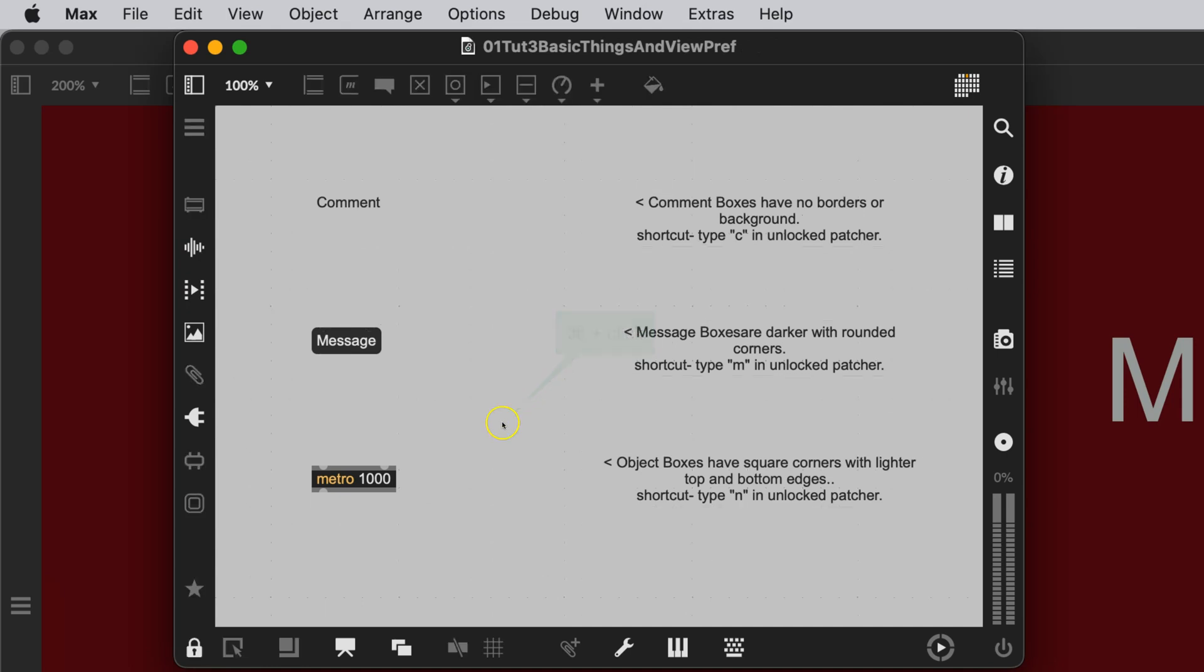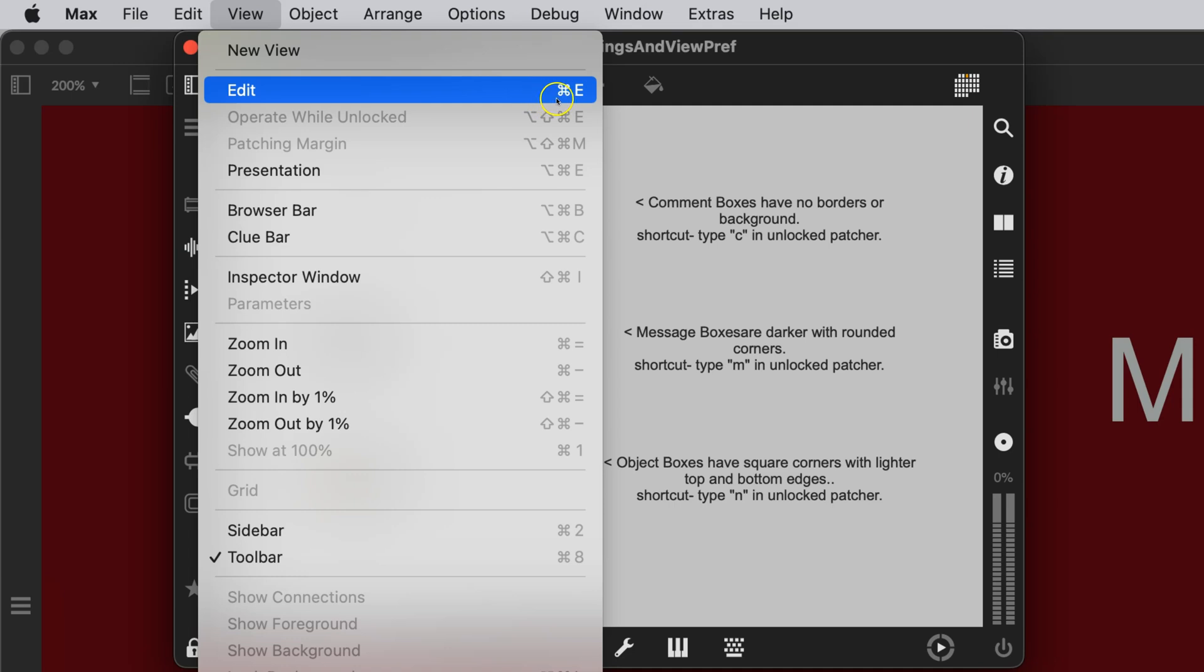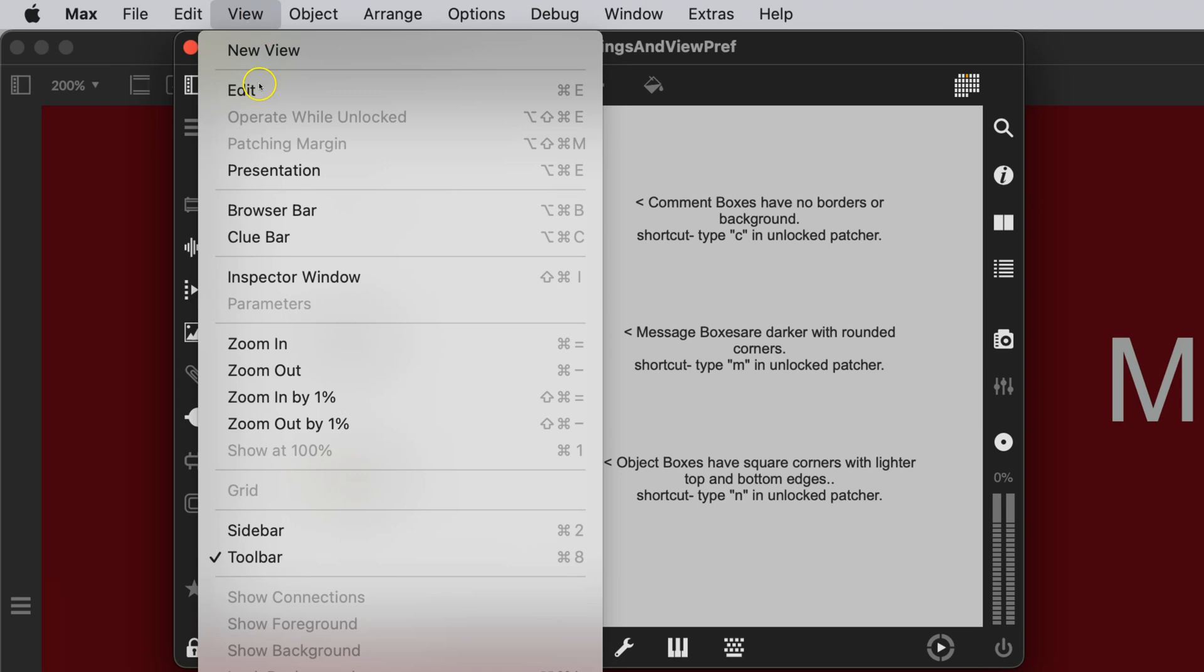Or you can come up here to View and say Edit View, and you'll notice over here it says Command E. Well, all of you with PCs, right now, go up and click on View and come down to Edit and see what on earth it says here. I believe it probably says Control E, but I don't know that for a fact. I do not own a PC.